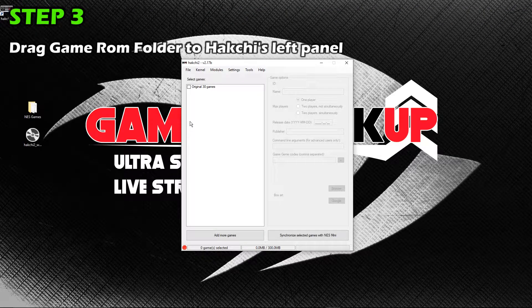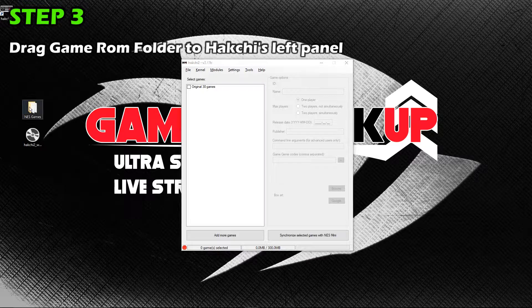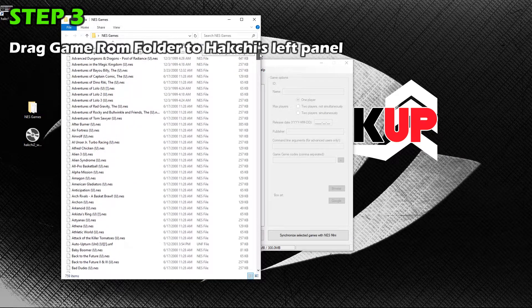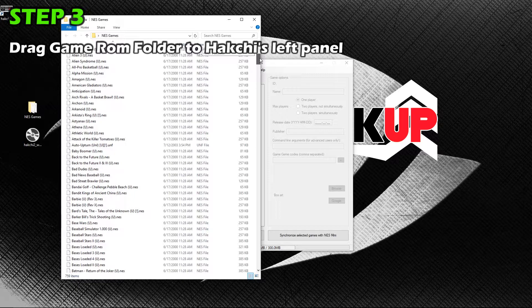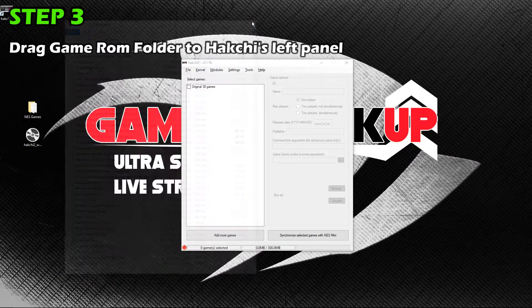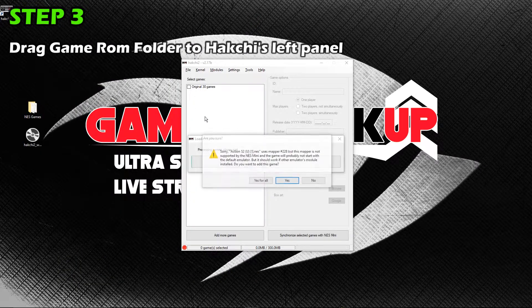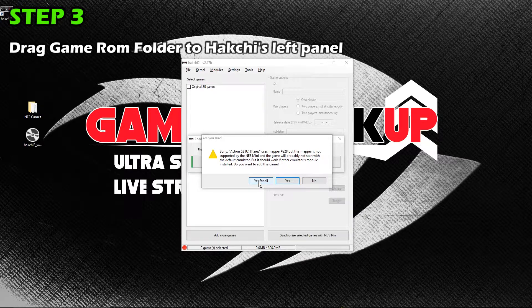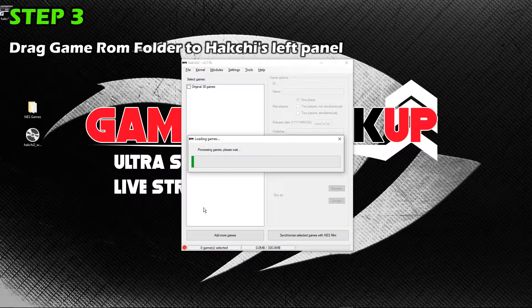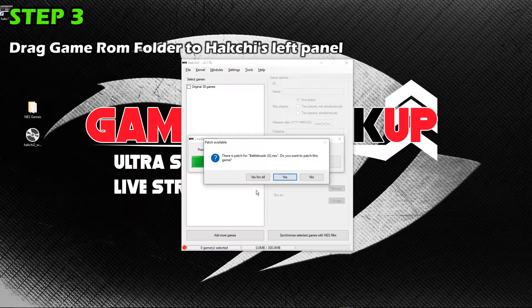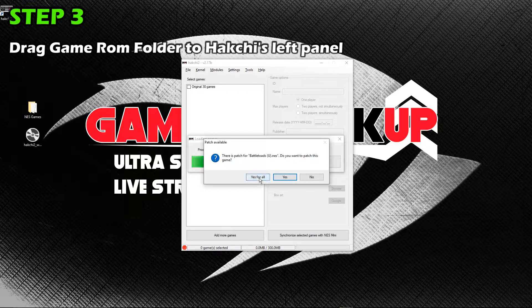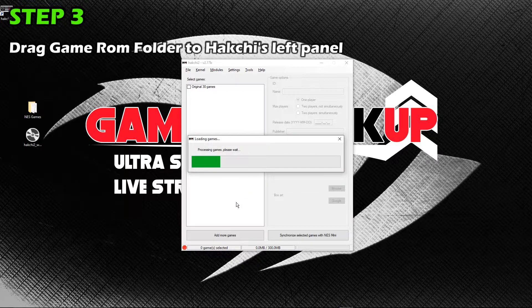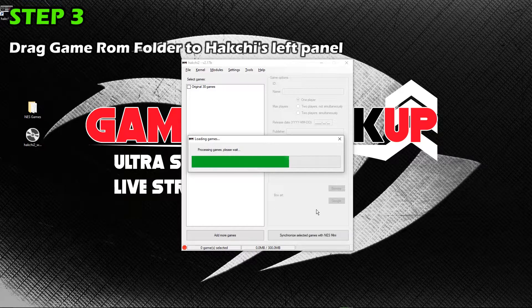Now it's time to get your collection of game ROMs to put on the NES Classic. I have a folder here with every US NTSC region NES game ROM. Simply drag the entire folder to the left panel of the HackG2 program. Depending on the game that you add, you may see some pop-ups that tell you when certain games will not work or require a patch to be downloaded and installed. You want to always choose Yes to All. And if you're putting hundreds of game ROMs on your NES Classic, it can take a couple of minutes to complete this step.